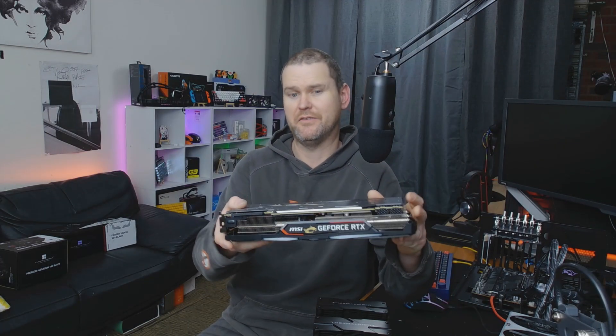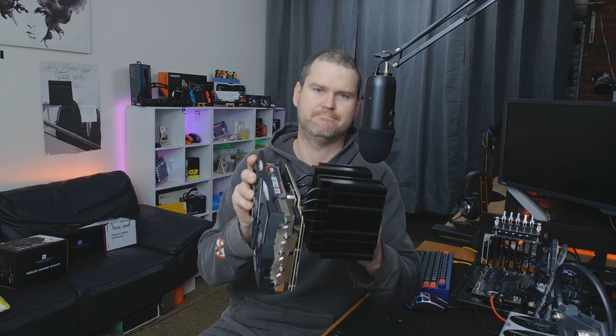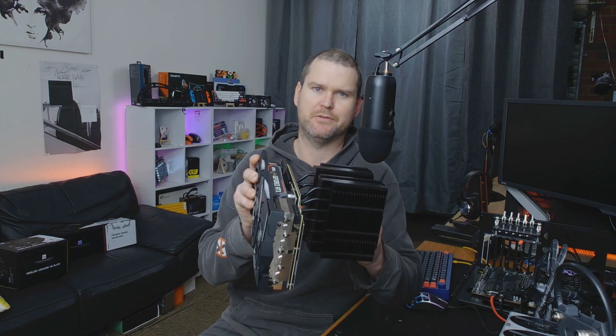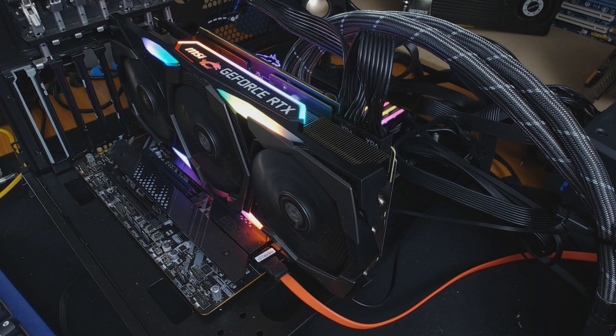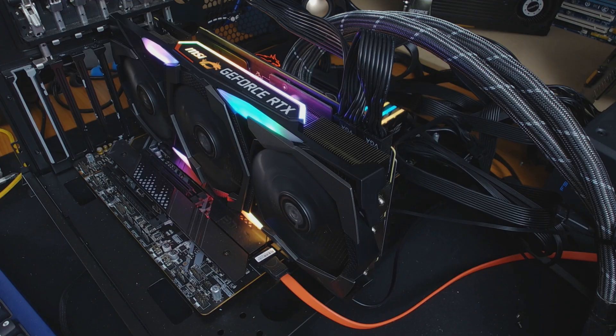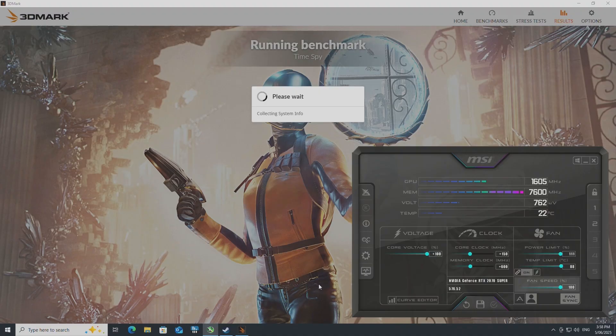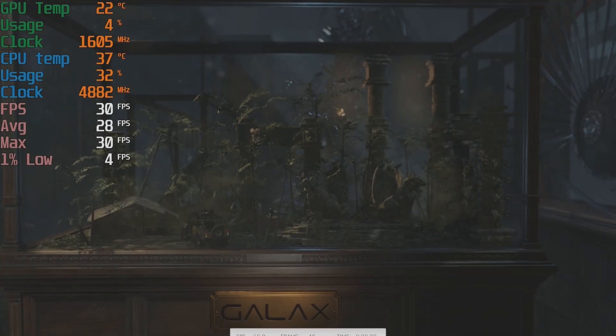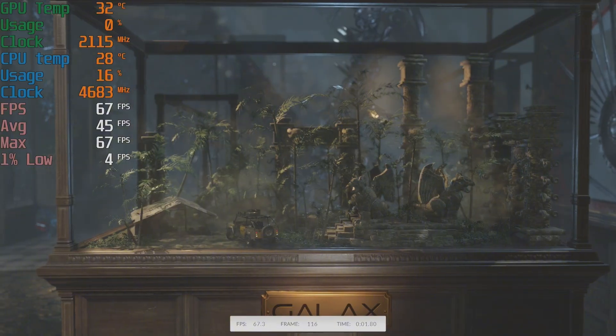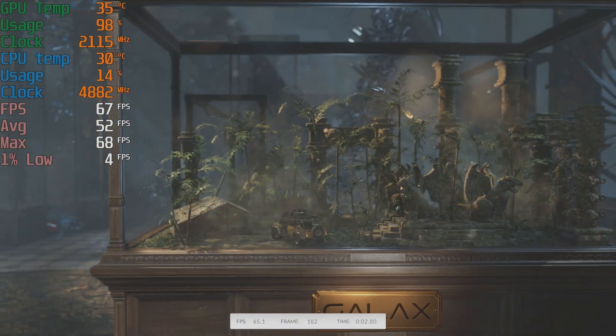Hey, welcome back! 2070 Super, this big boy, let's make it happen. So I ran it in its standard configuration as a baseline. I ran the same overclock on all of these tests: 150 on the clocks and 600 on the memory.